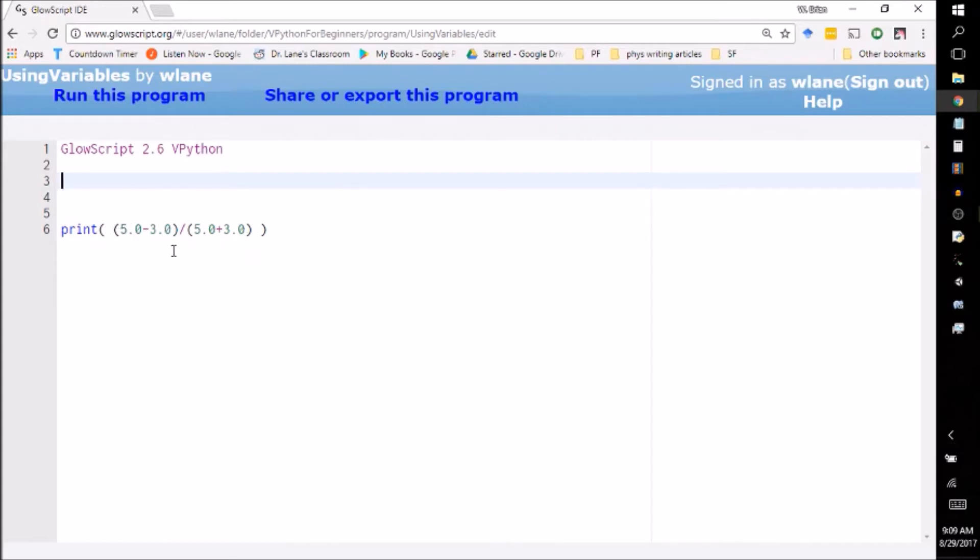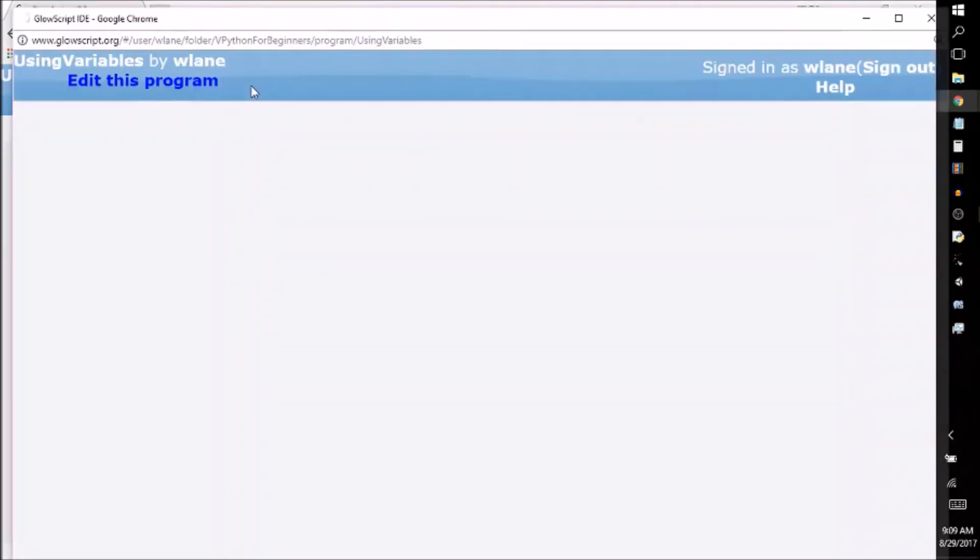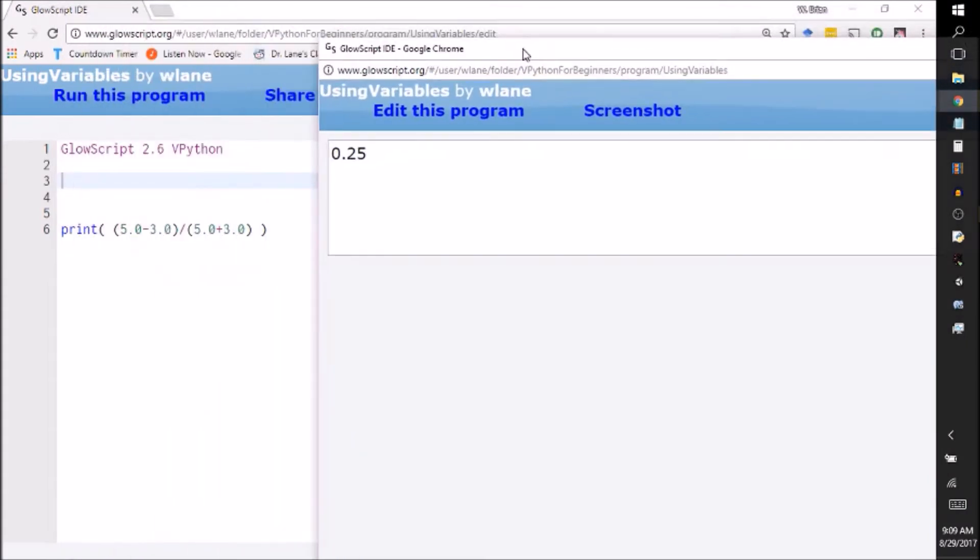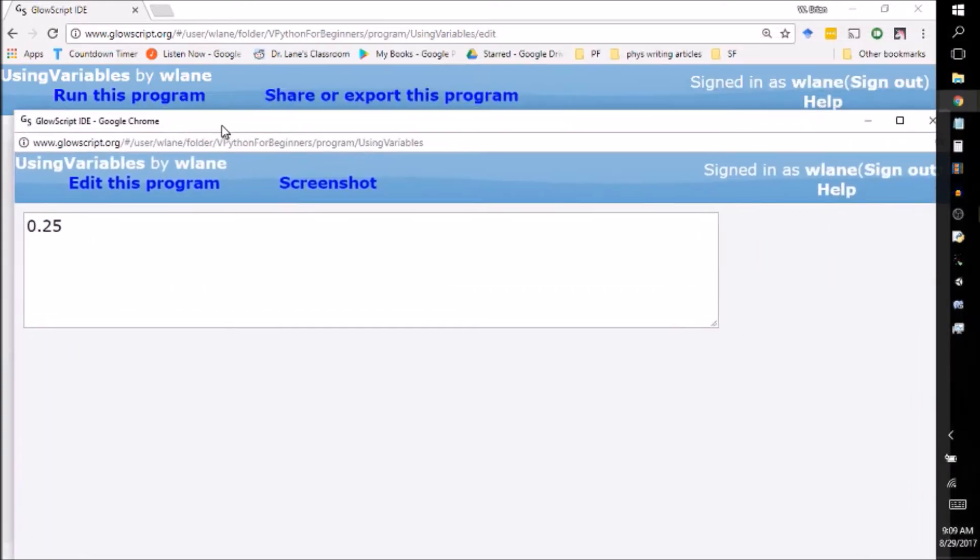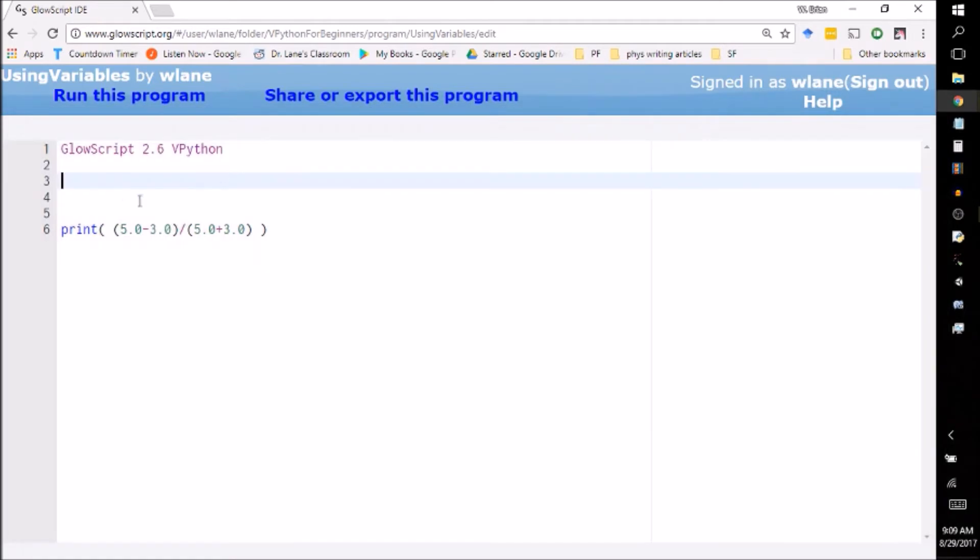You can put this formula into VPython into a print command just like you can do with a graphing calculator, and if you run it, it will do the calculation for you. So we've got five minus three gives you two, divided by five plus three gives you eight. Two divided by eight is a quarter, which is 0.25, and you can make this anything you want.